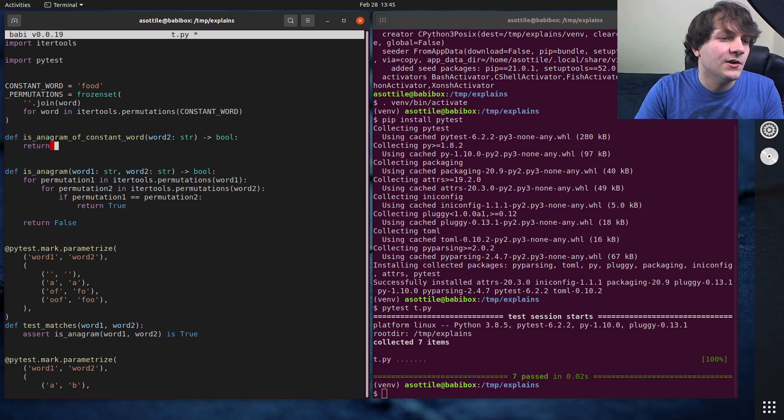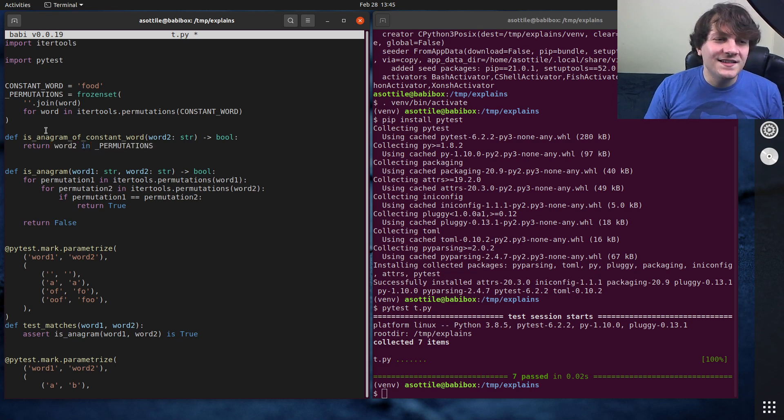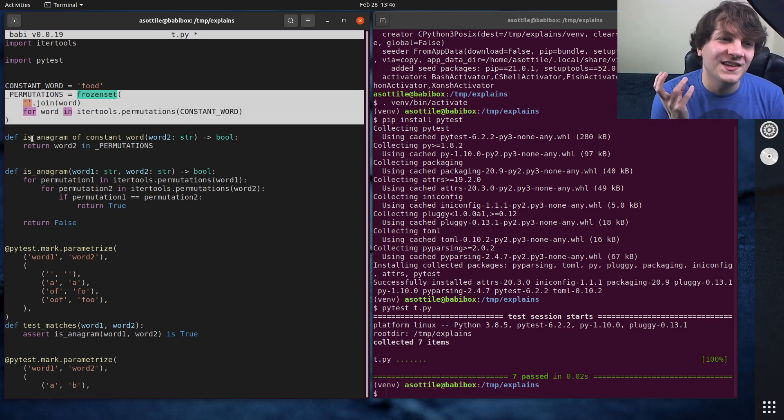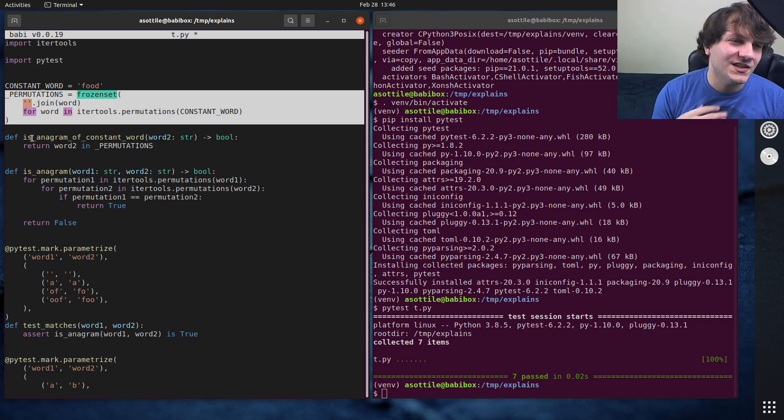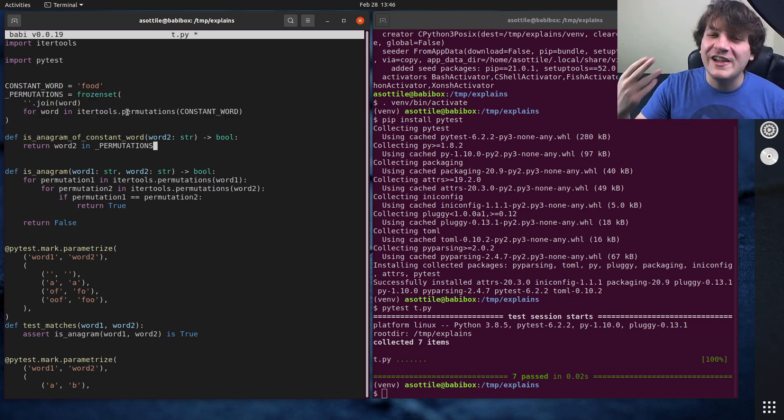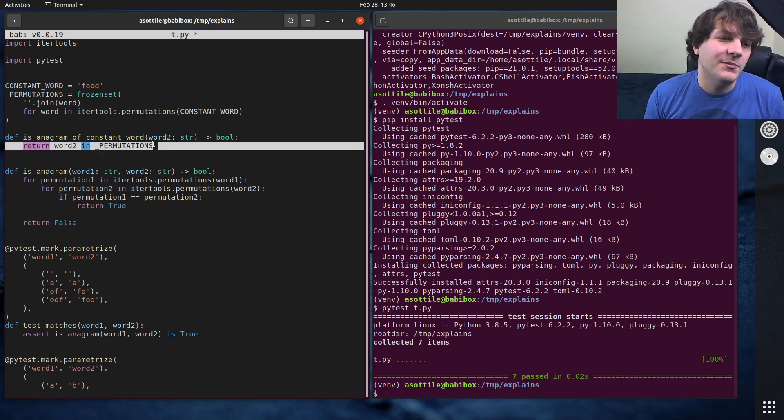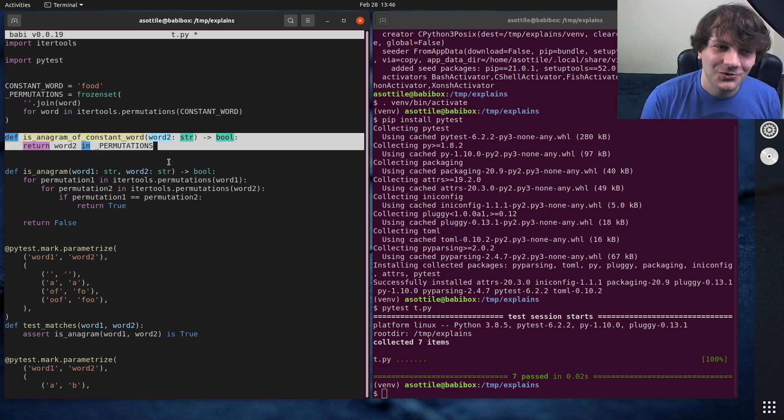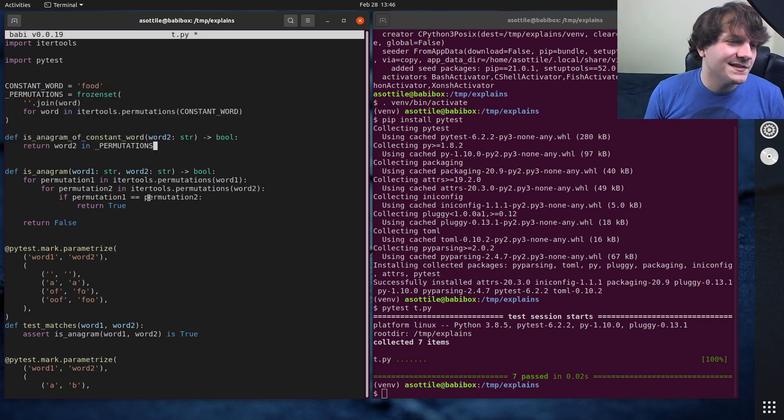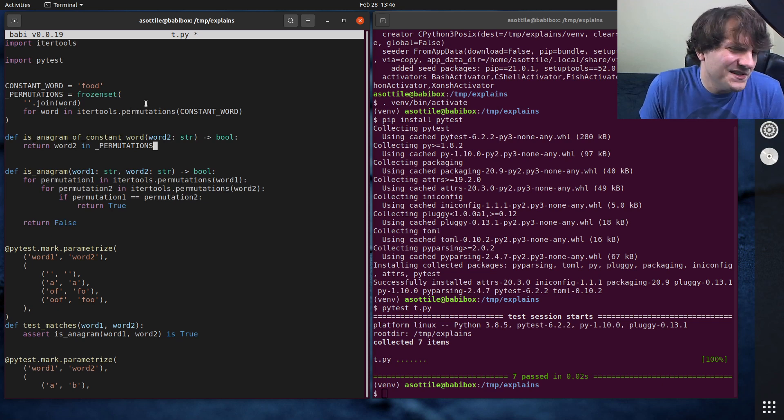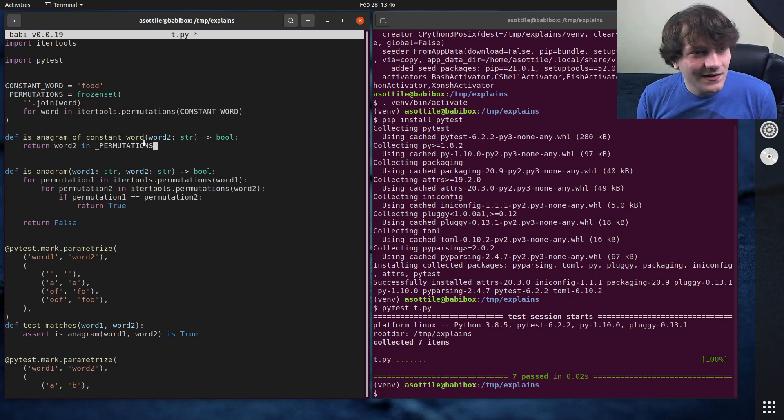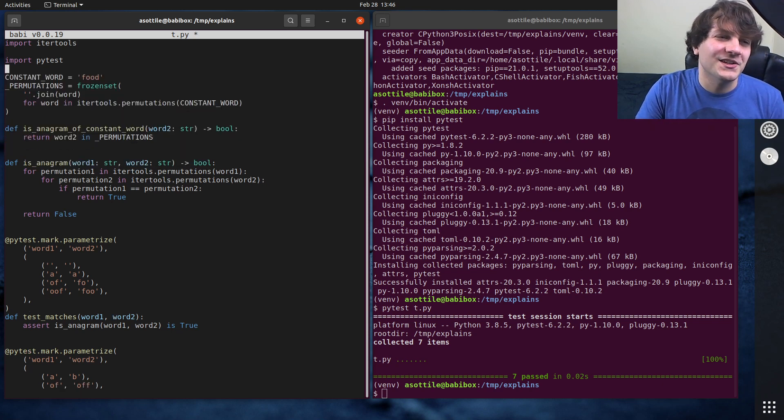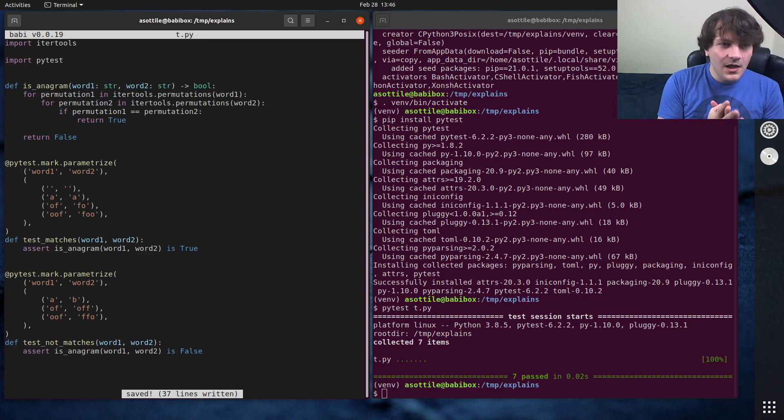And then our isAnagram of constant word, word two string bool. This function now becomes extremely fast because we already know all of the permutations. So we can just say return word two in permutations. And this is O(1). So even though we've leveraged a piece of code that's n factorial in computation, we're only doing this computation once. And we're reusing that previously computed value later on, which can make our end function only instant in returning. So this is a neat example of sometimes the slowest solution is actually something that you would want to do. Of course our actual problem here is two words. So this isn't relevant here, but it's something to point out.